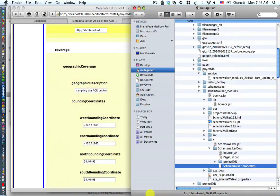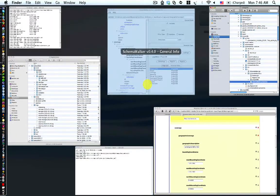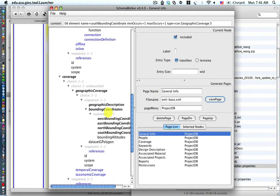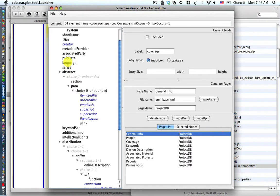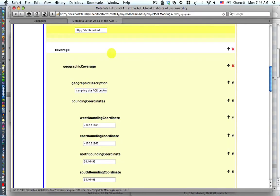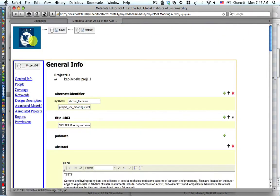We're returning back to the Schema Walker dialog page and removing the newly added coverage node — we just double click on it and it essentially removes it. Then we'll also add back the language node. For the language node, we have the option to set it as an input box or text area. We're going to go ahead and just save the page and then return back to our XForms, making sure that we do not save whatever data we added.